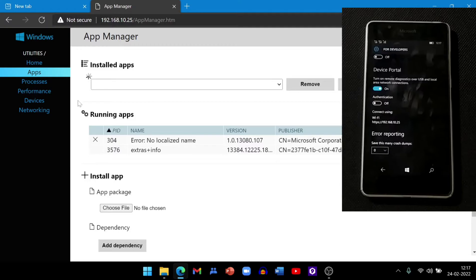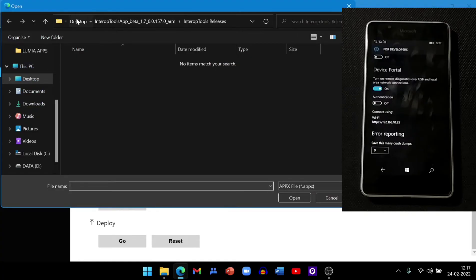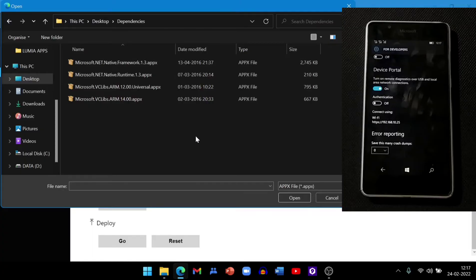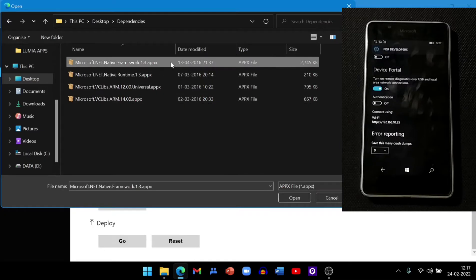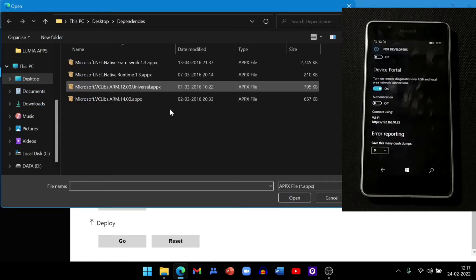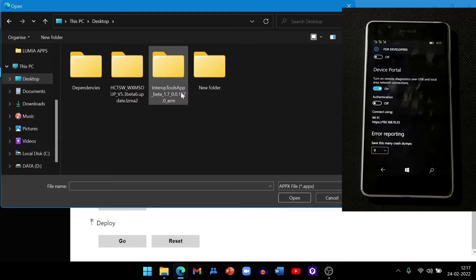Press Enter and a page will open. Go to the Apps section and install the dependency files. Go to the Desktop and find the dependencies folder — there are four files and you must install all four of them one by one. Choose one, click Open and Go, and it will install. Repeat for all four.